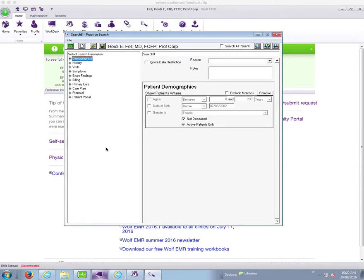My name is Dr. Heidi Fell and in this video I'm going to show you how to identify your patients that are overdue for pap smears.